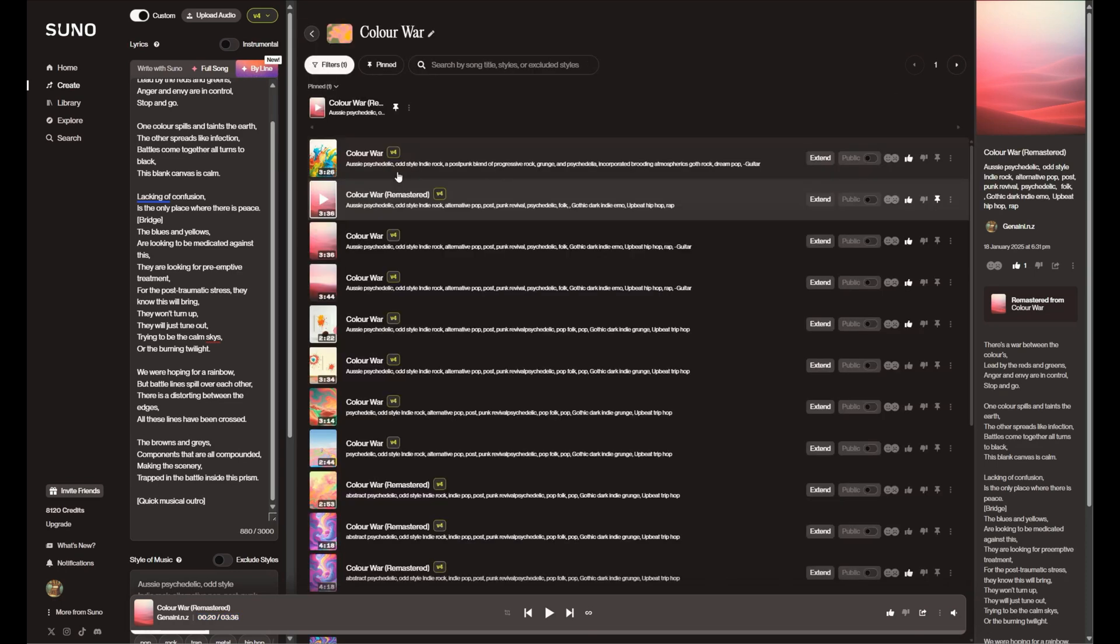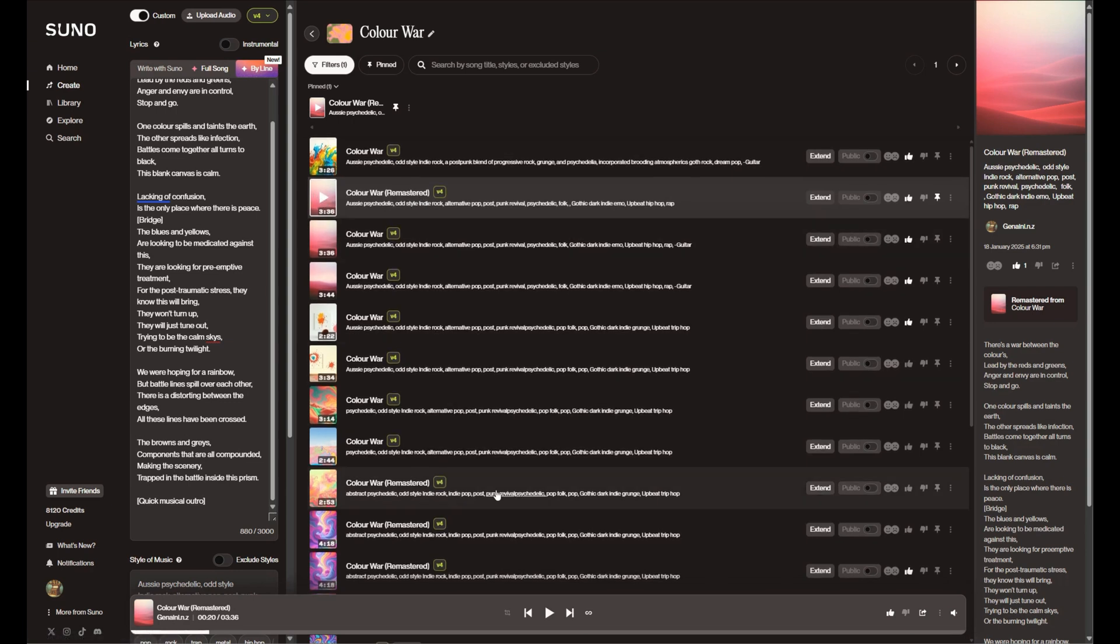So I've come into a song I've been playing with, and you'll see here this is the Color War, this is a remastered version, and I'm just going to hit play on this and let it run for a second.